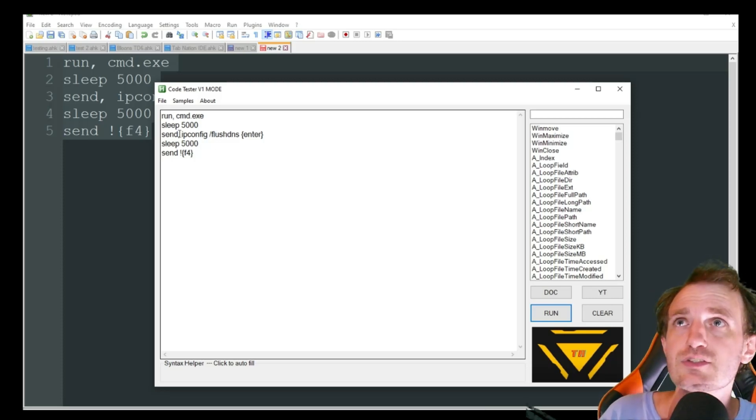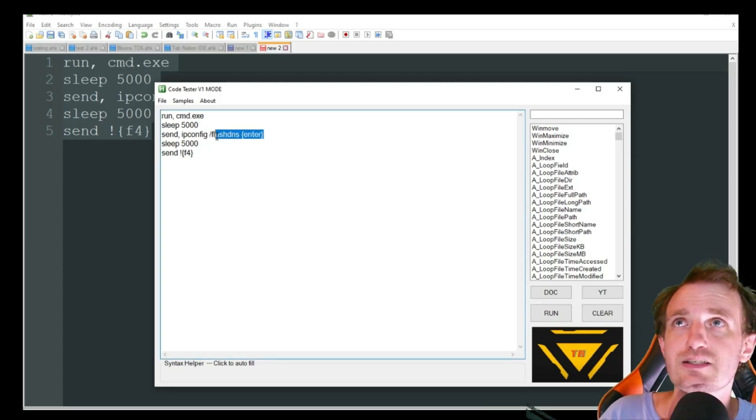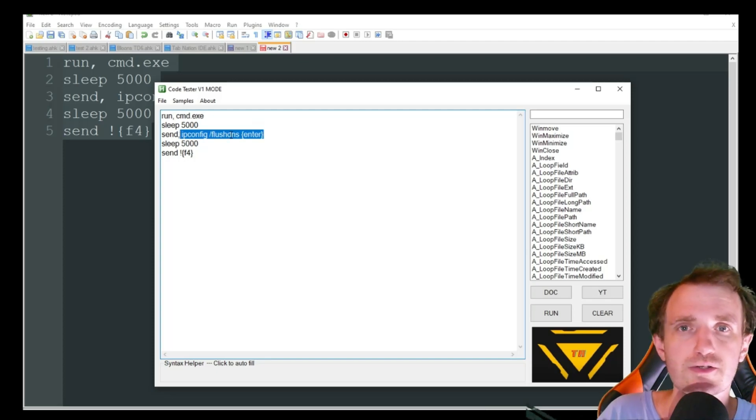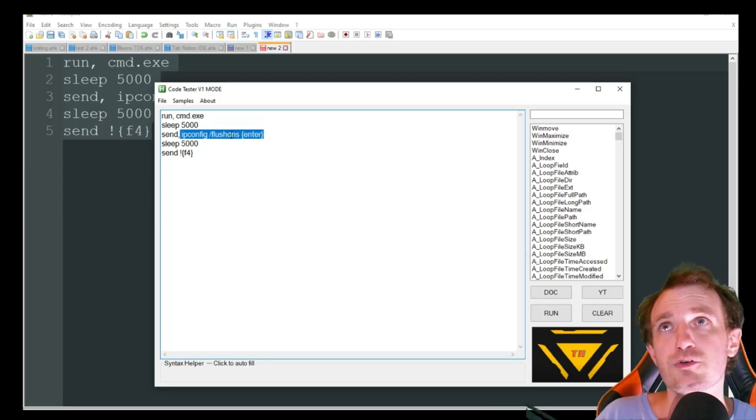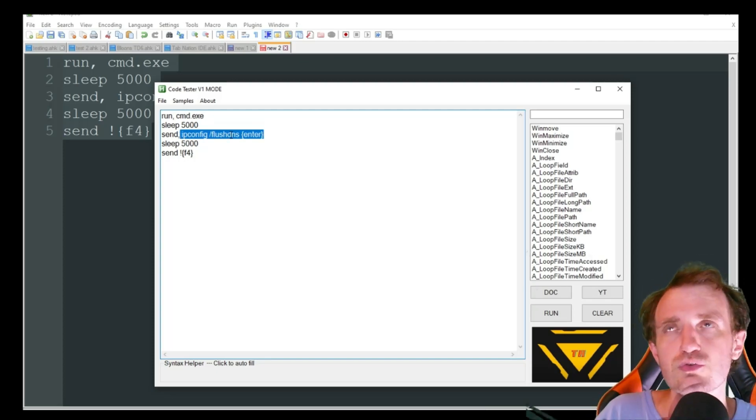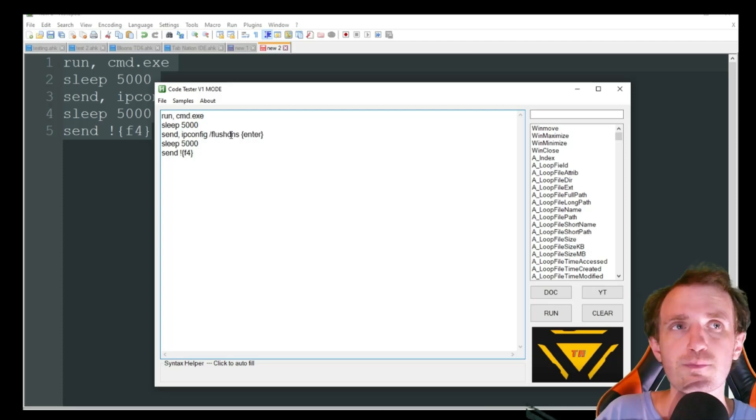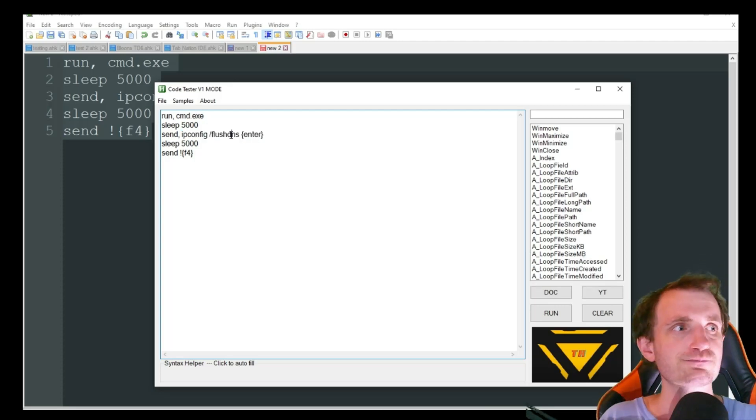So yeah, obviously you can add a lot more different functionality. Pretty much anything you can do in command prompt, you just replace right here that you want to do. And if you don't know what you want to do, just Google. There's tons of information out there.